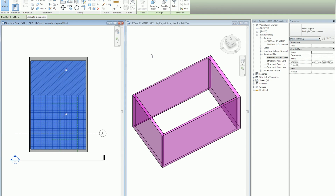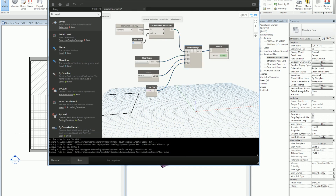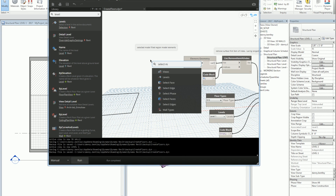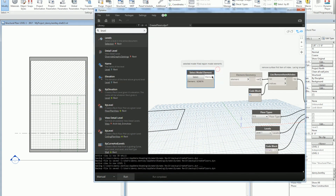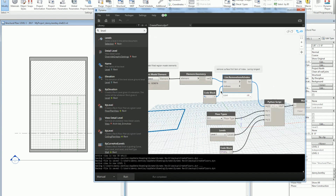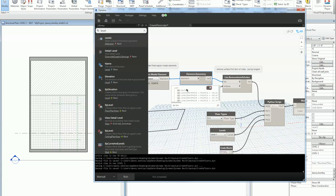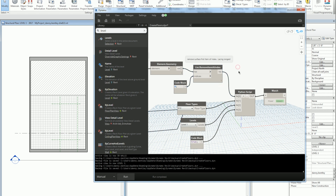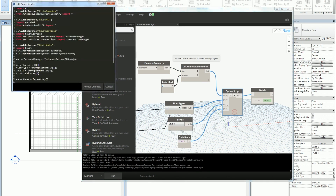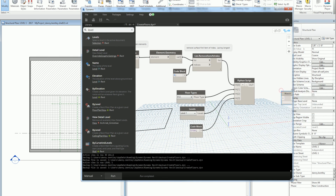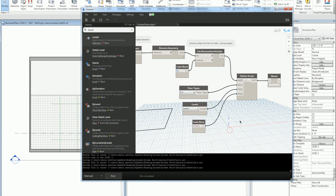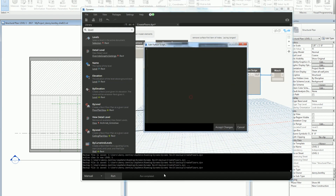The first thing I want to do is select a filled region. I'll select a model element in my project using Dynamo and send that in. The filled region will come with a surface and lines, so I want to remove the surface and keep the boundary — the lines. I'll remove the first element in the box and send in the floor type, the level, and a boolean value for whether it's structural or non-structural.